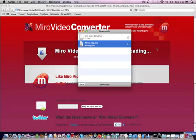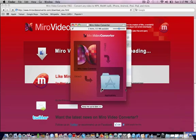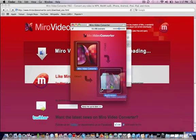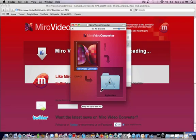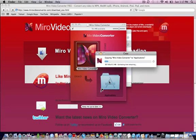OK, so it's finished downloading and it came up with this. So we're going to just drag it into our application folder.